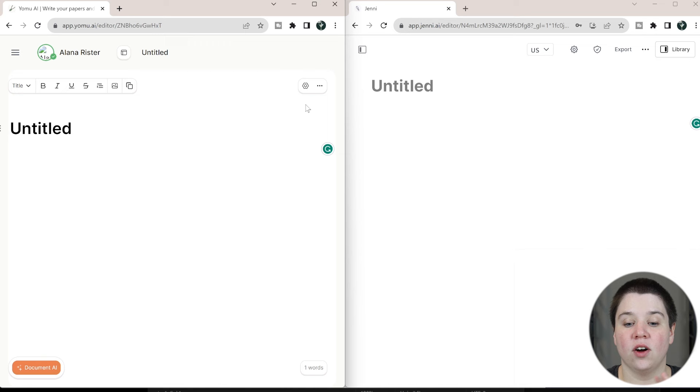This is an AI writer that's been around a lot longer than Yomu, and so it does have a few more features than Yomu does.